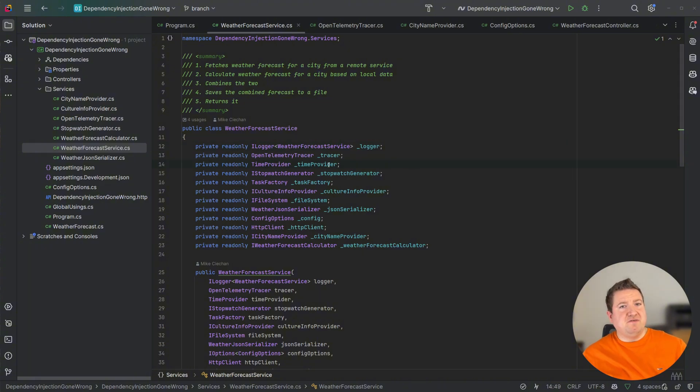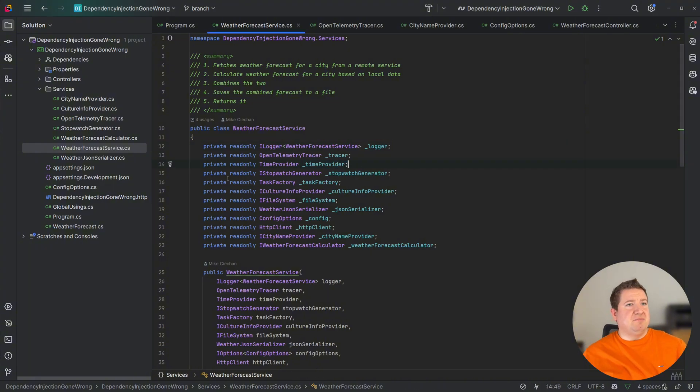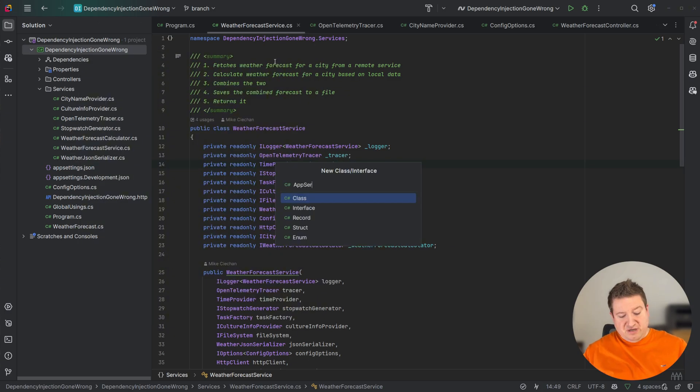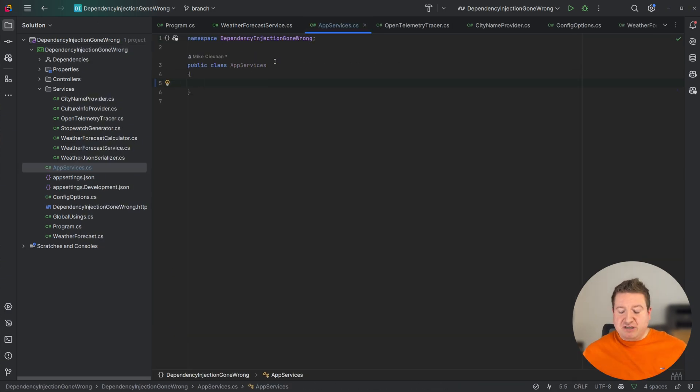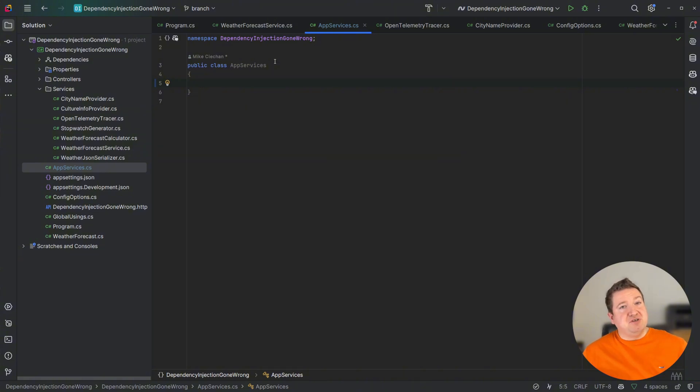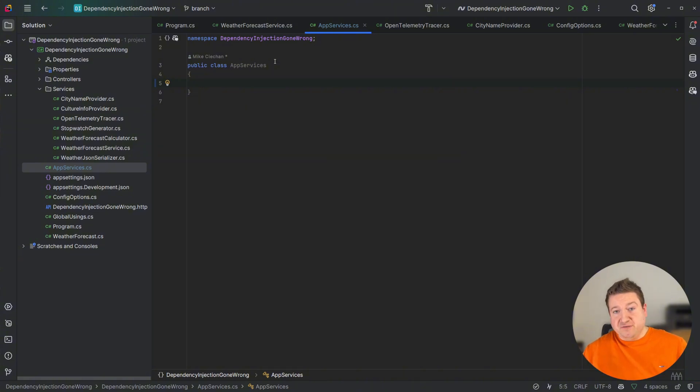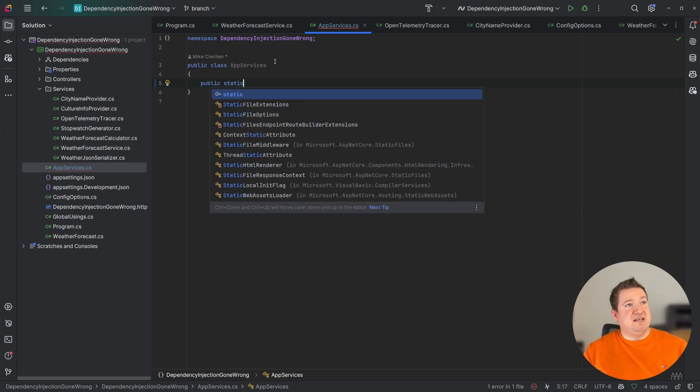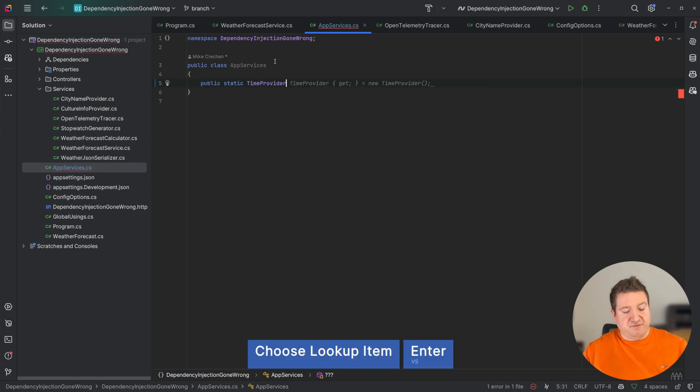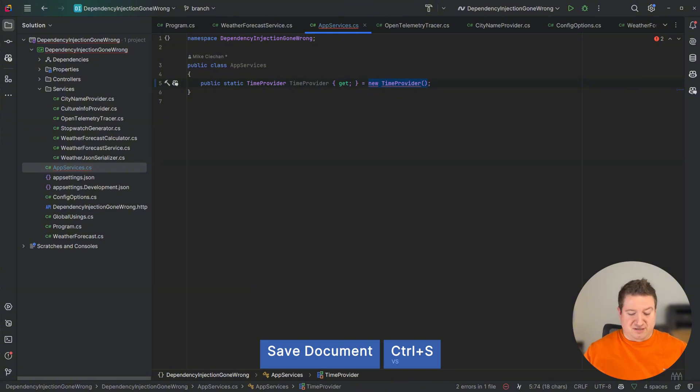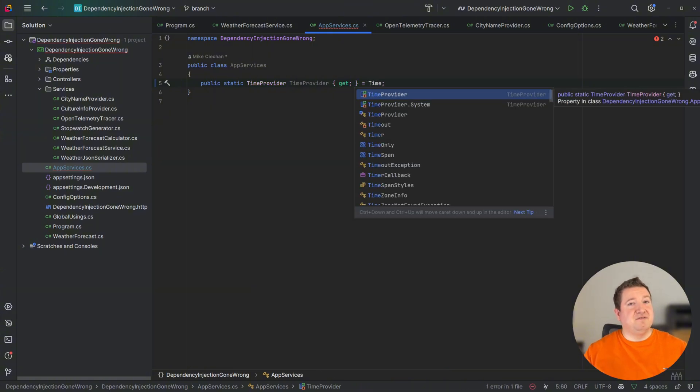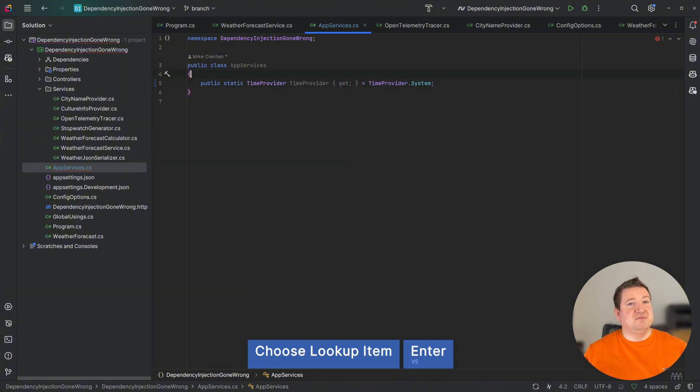Let's start with time provider. I'm going to create a new class. I'm going to call it AppServices. So here I'm going to register and create all my app services that I'm going to be using in my application. So the first one we're starting off is time provider. So I'm going to create a static time provider, TimeProvider.System. I guess it's not being trained enough on the new code. And I'm also going to make it mutable for testing.